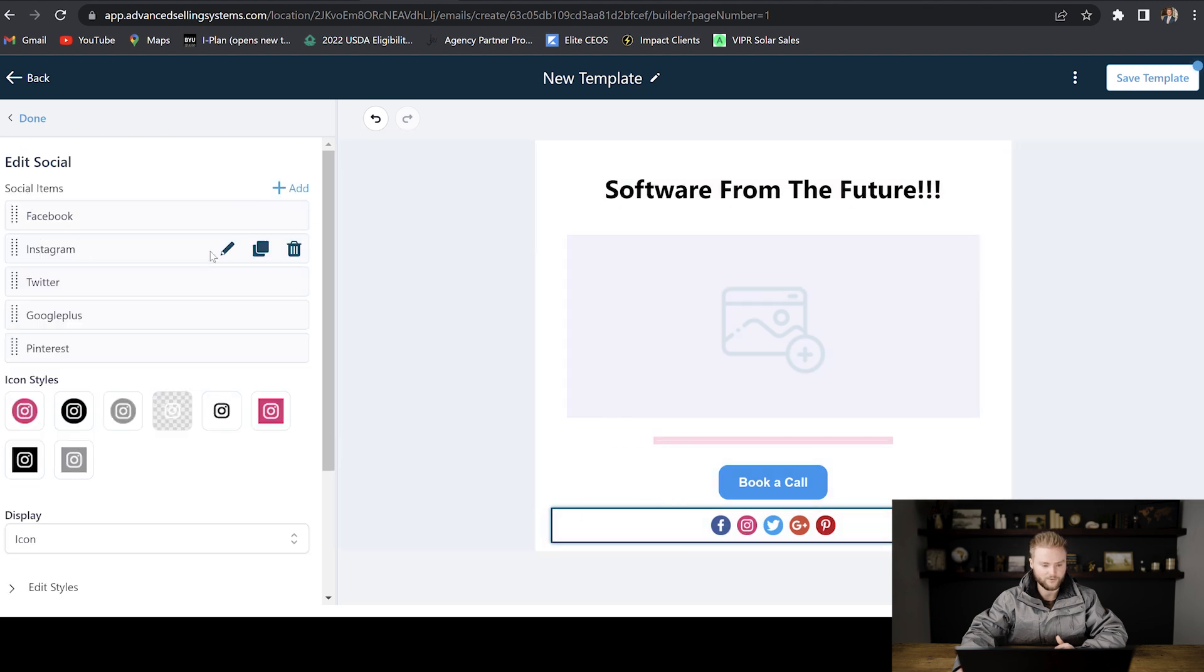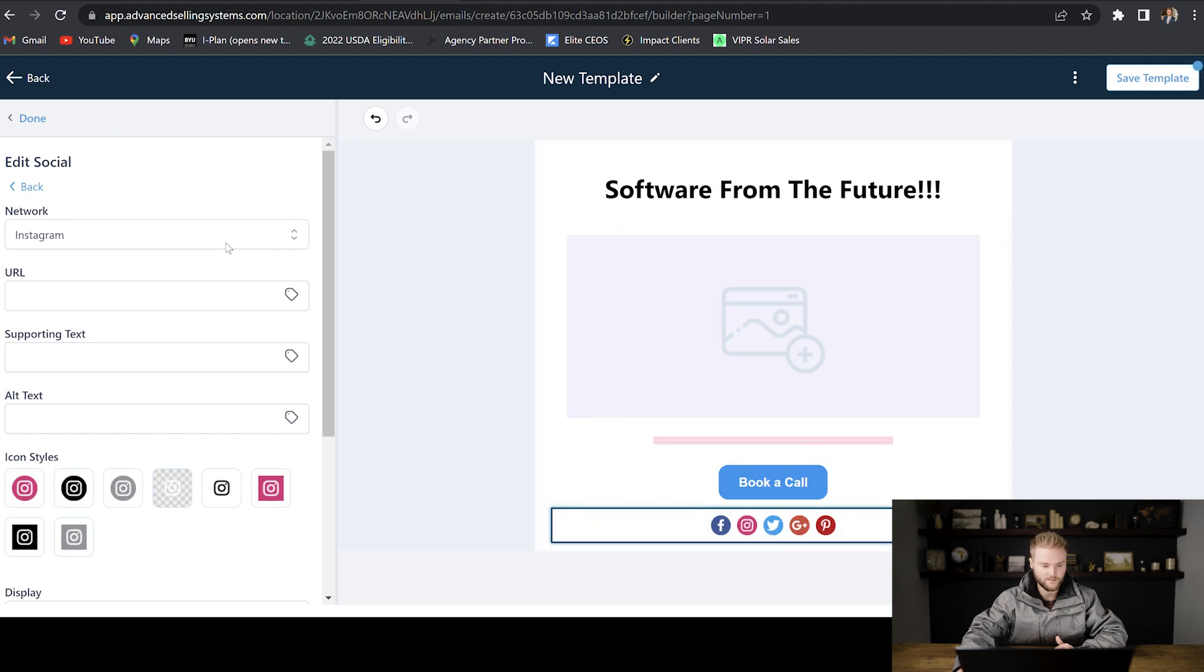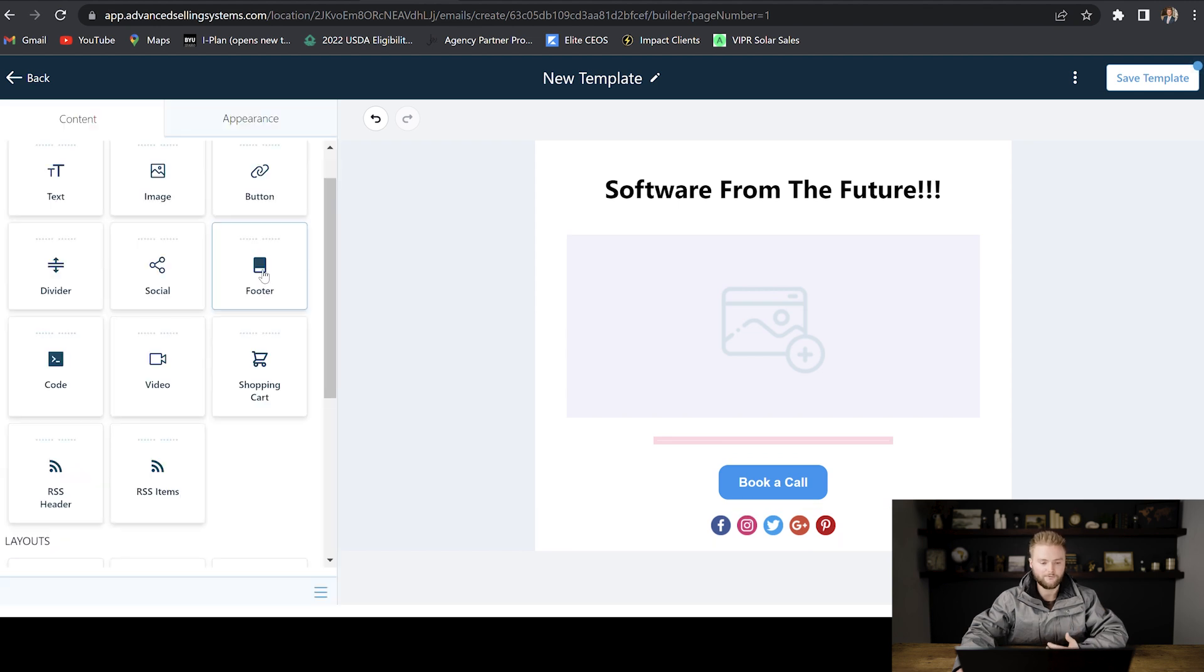And you can do the same with your Instagram URL. And you would just change each one of these individually so that whenever they click on them, it'll take them to those pages.